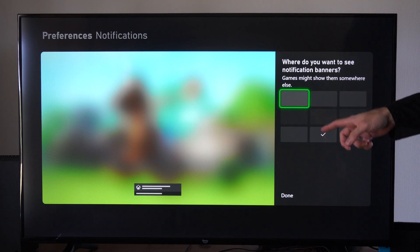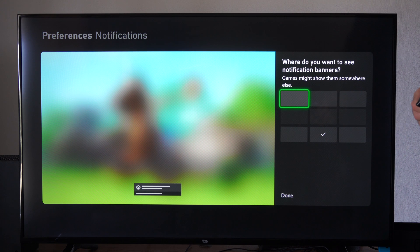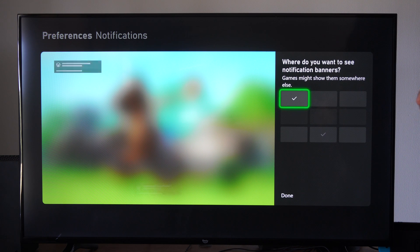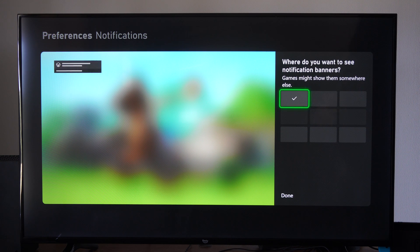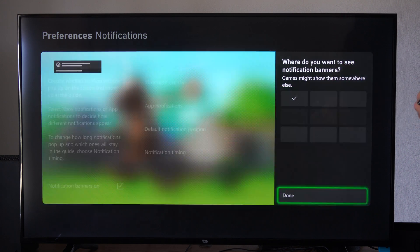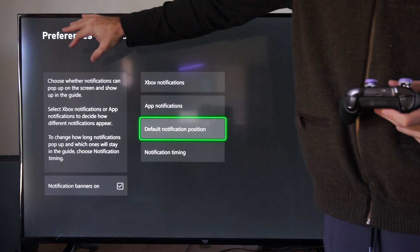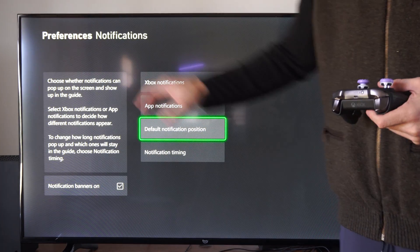I can't remember where it was on the original Xbox 360, but we can go to the top left. Let's do that. Then we can go down to Done. So it's going to pop up over here.